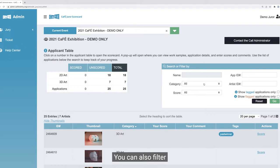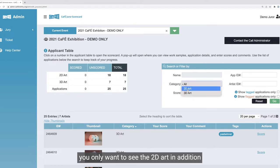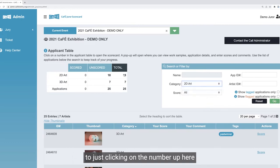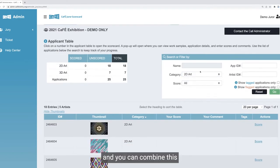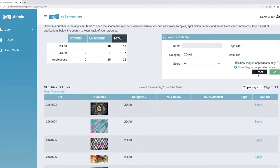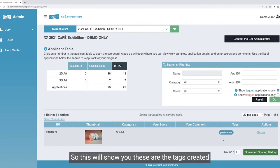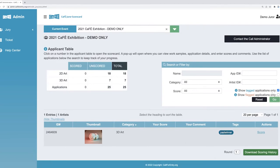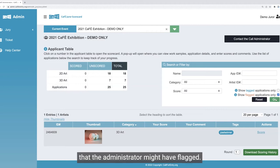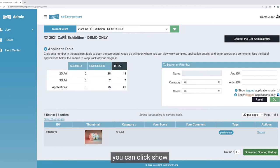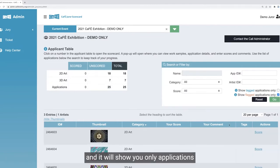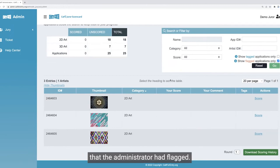You can also filter this table by specific categories. If you only want to see the 2D art, you can click category 2D art and combine this with any other search features. If you want to show only the tagged applications that administrators tagged, you can show those only. And same goes for flagged applications — flag is just another way of notating the application. You can click 'show flagged applications only,' click go, and it will show only applications that the administrator had flagged.